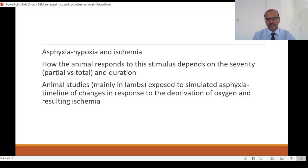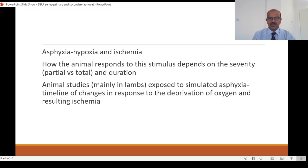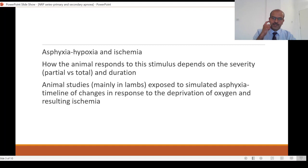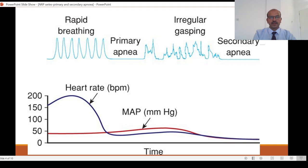Asphyxia is basically a combination of hypoxia and ischemia. I would refer you to the video on perinatal asphyxia where I have gone into detail about this process. How the animal responds to the stimulus depends on the severity — for example, whether it's partial or total — and the duration. Animal studies are mainly done in lambs exposed to simulated asphyxia. Asphyxia may be simulated by placing a plastic bag on the face or immersing them in water, and the timeline of changes in response to deprivation of oxygen and the resulting ischemia has been well documented.